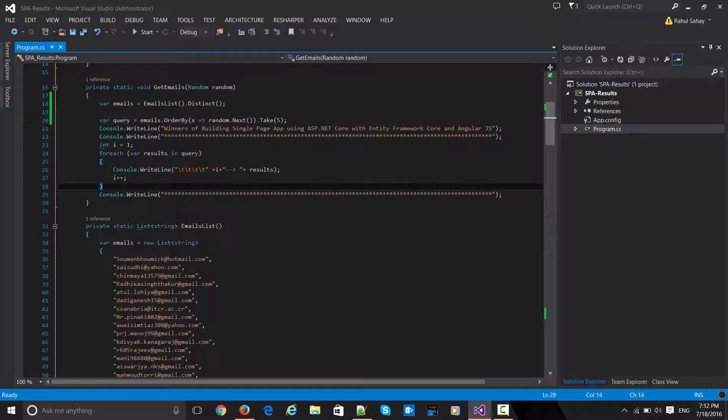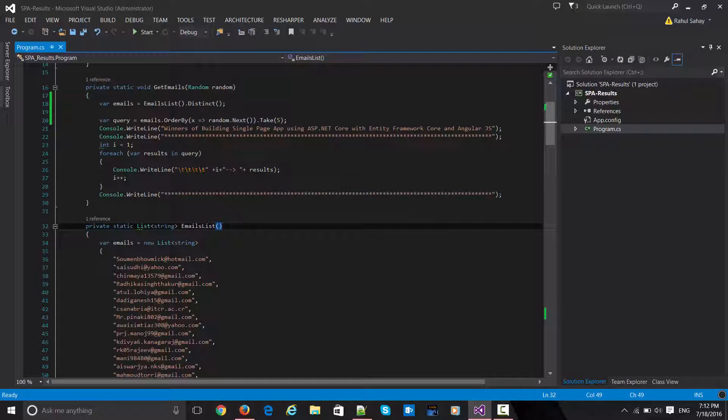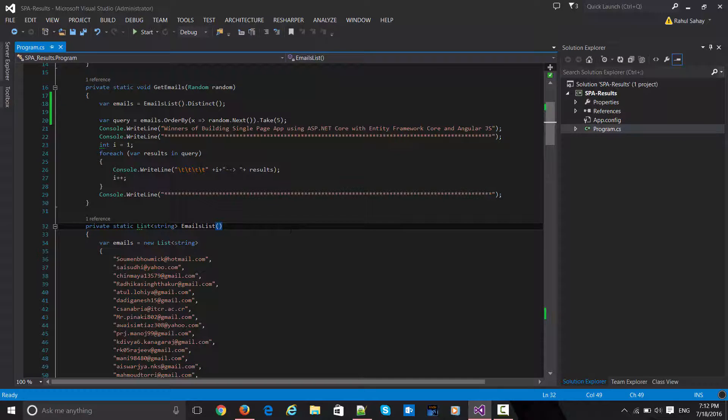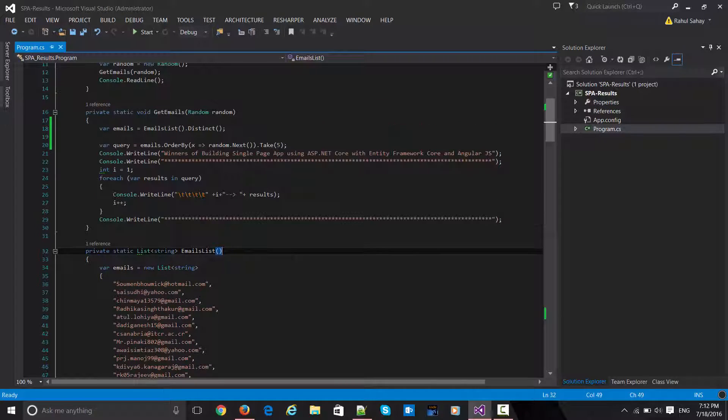I've checked this particular 'distinct' just to make sure that nobody has done multiple entries. In a moment we're going to run this program and see the winners.